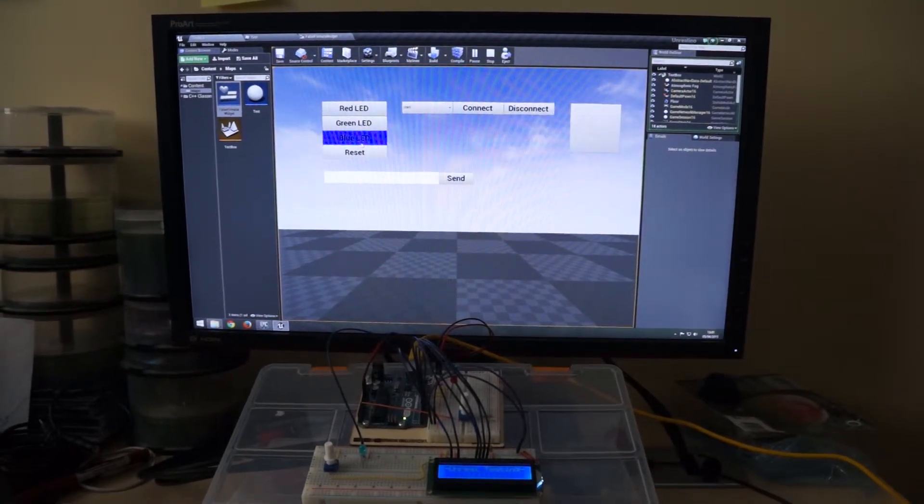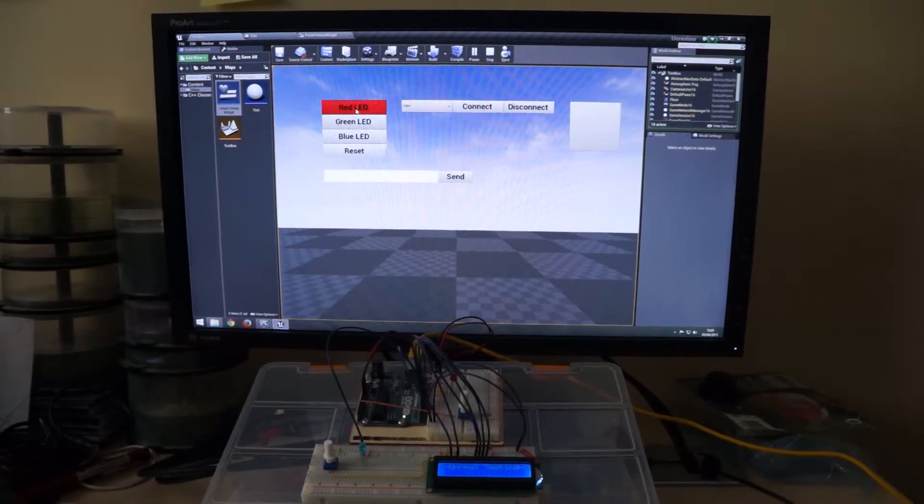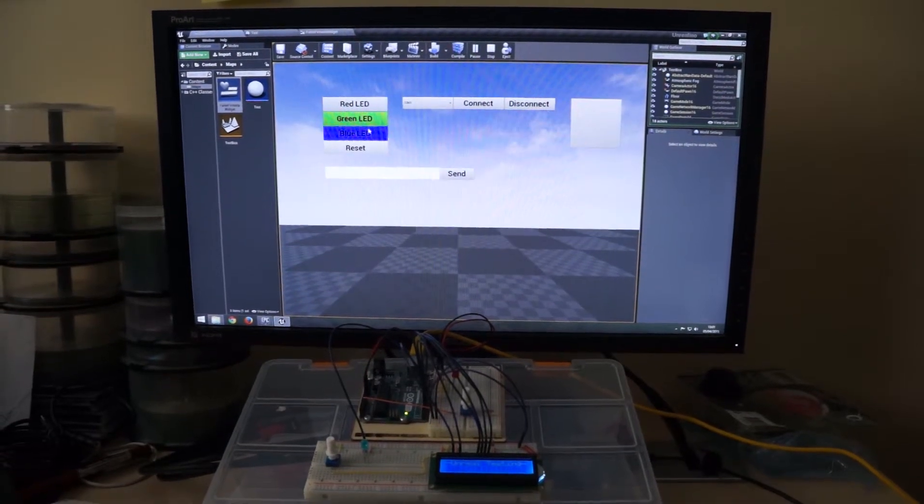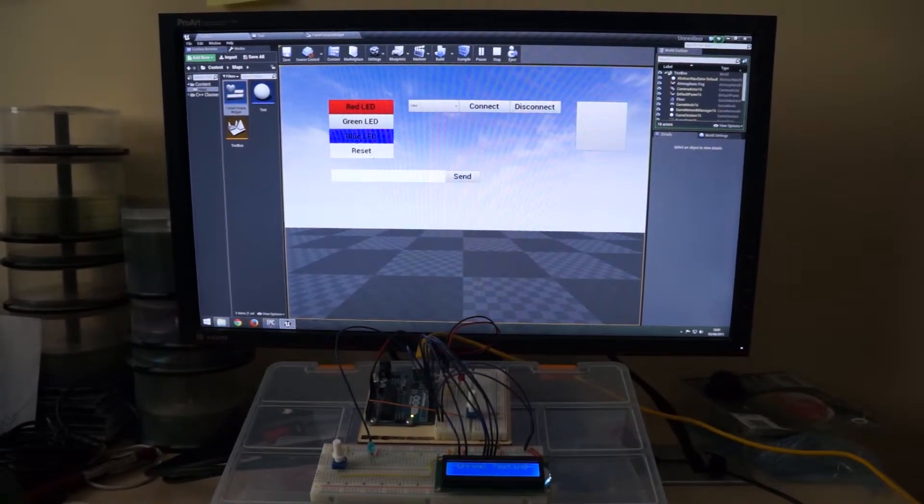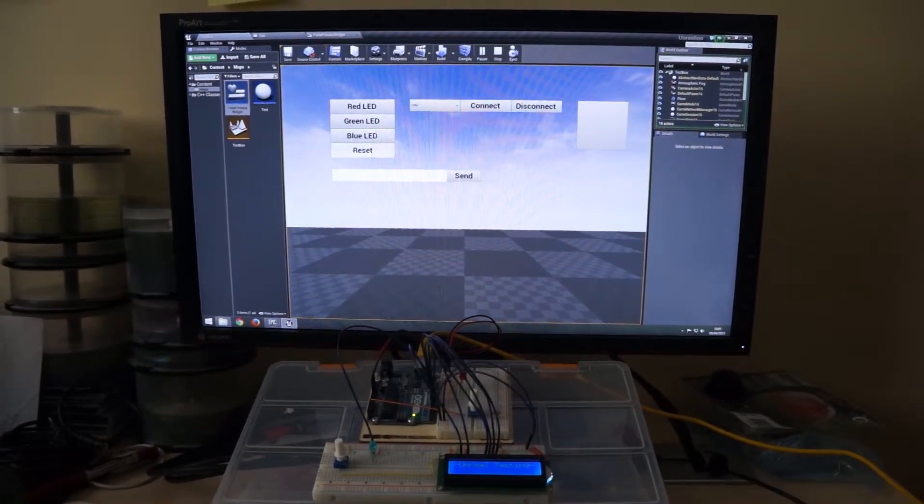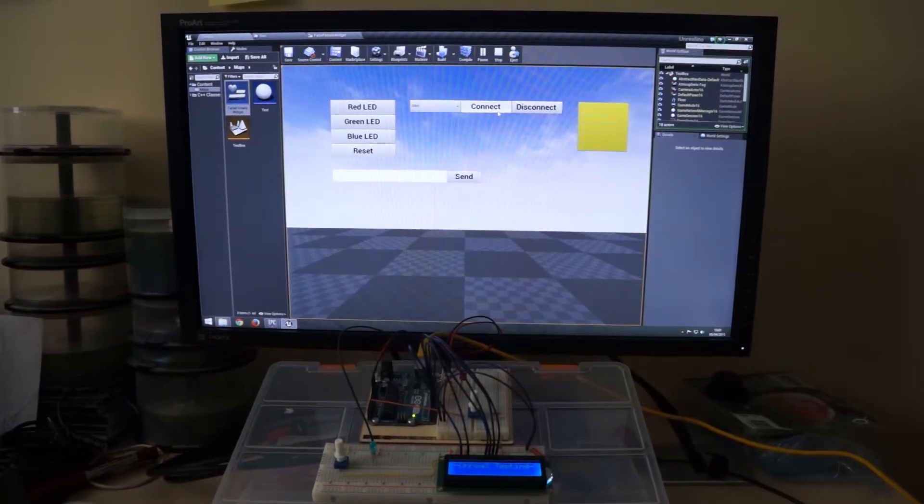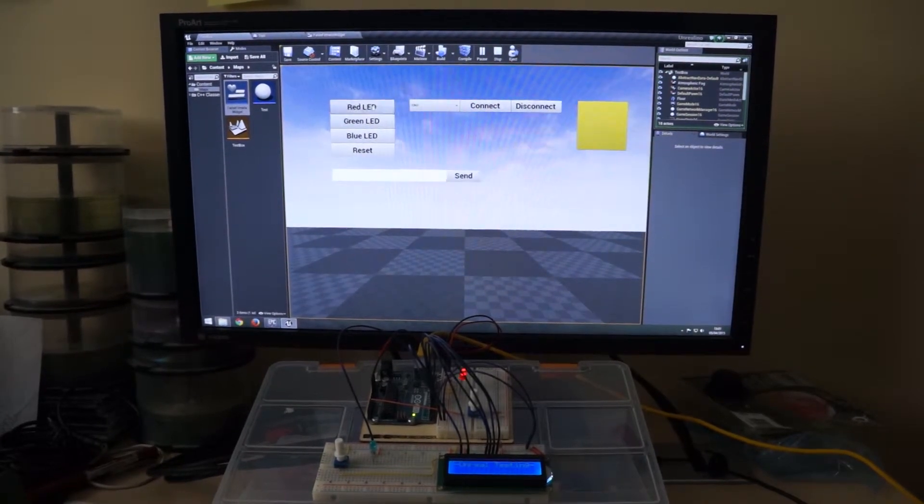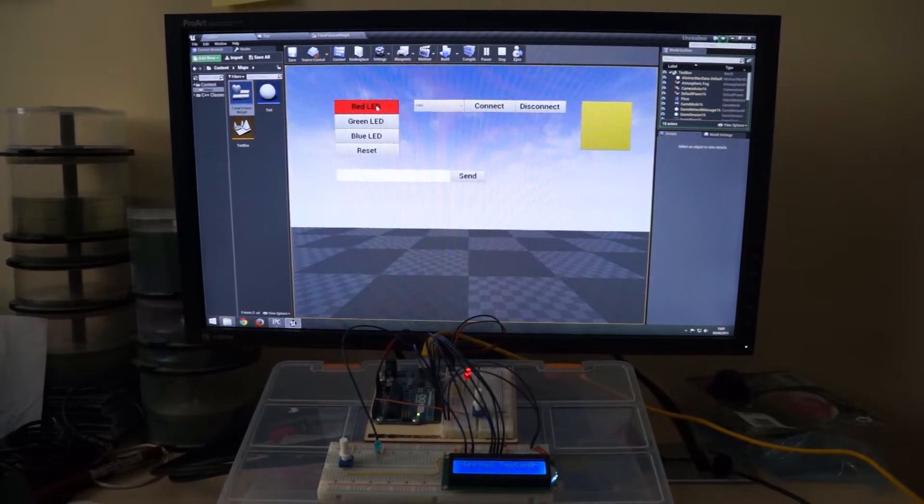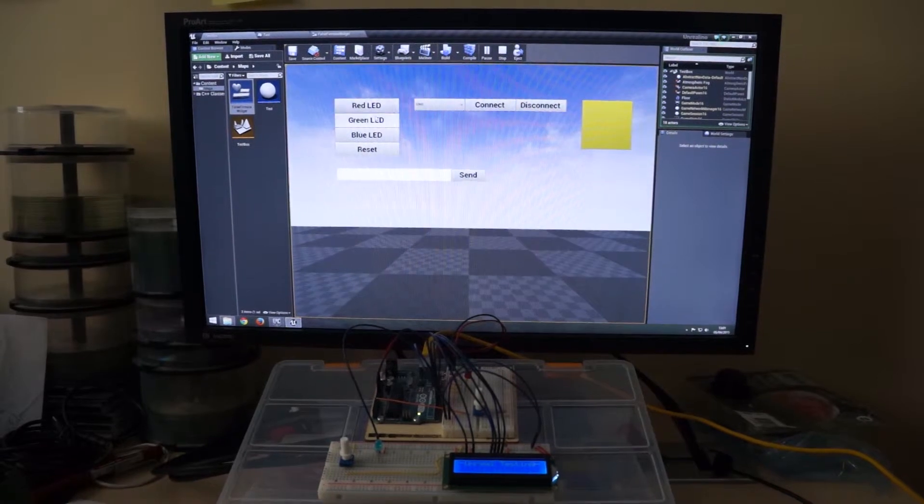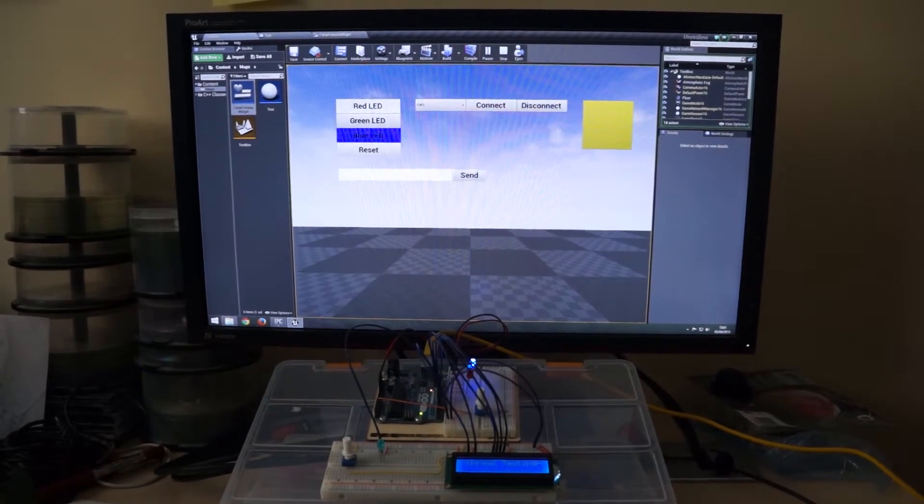While the connection has not been established, you can see that nothing happens. But as soon as I hit connect, I can send single bytes of information to the board.